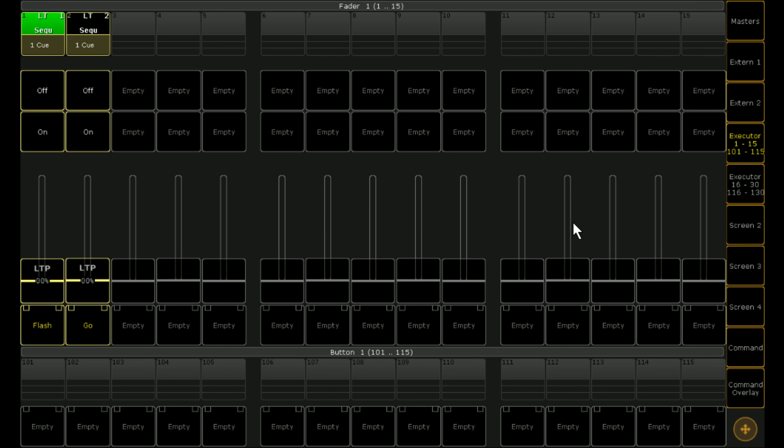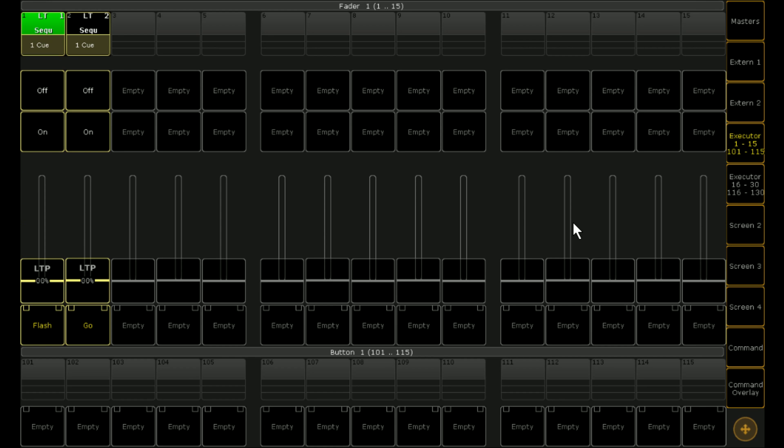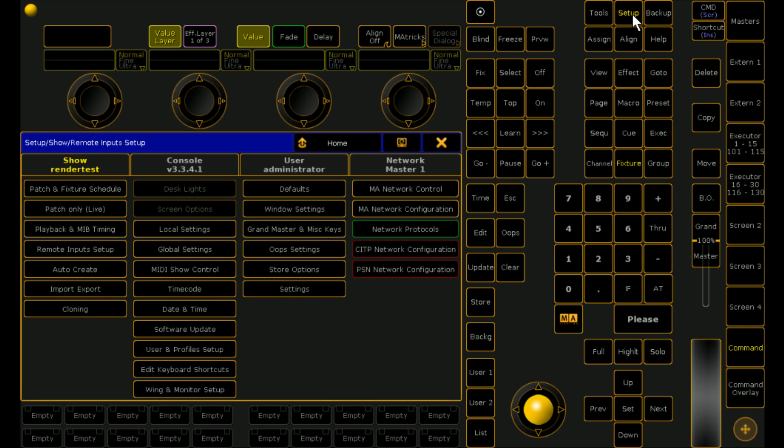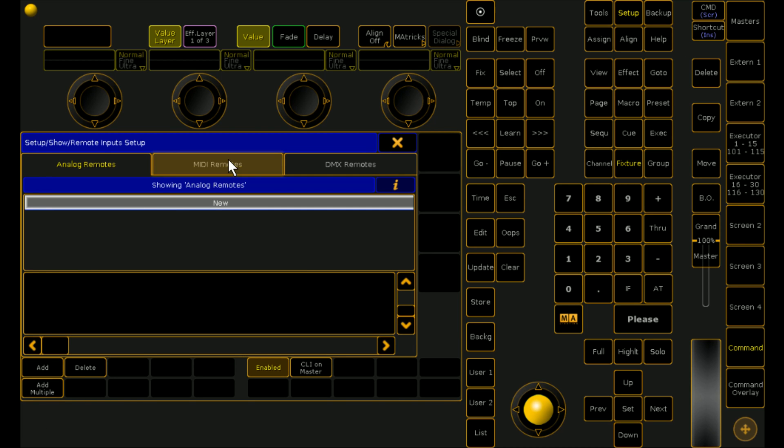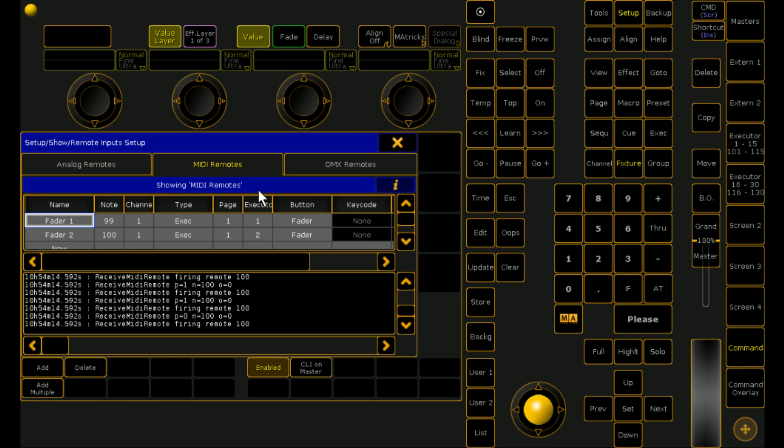We can go and look and see whether our executors are working. So we'll try our first fader. Fader 1 works. And fader 2 works. And if we decided that we also wanted to have some buttons working. We could go back into remote setup and we could do the same procedure.